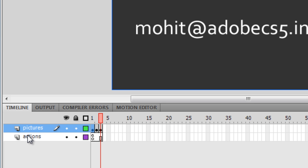I'm not going to add the fourth blank frame right now, because I want to show you what happens without it — and then what happens when I do add it.